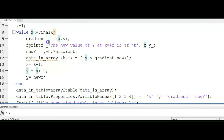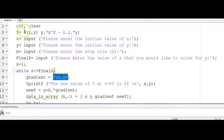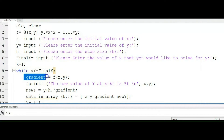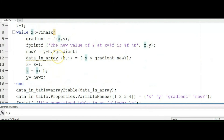Next we specify the gradient, which is simply the function. All you need to do is substitute the current value of x and y into the function to get the gradient. Then we ask the computer to print out the result — the new value of y and x equals to something.